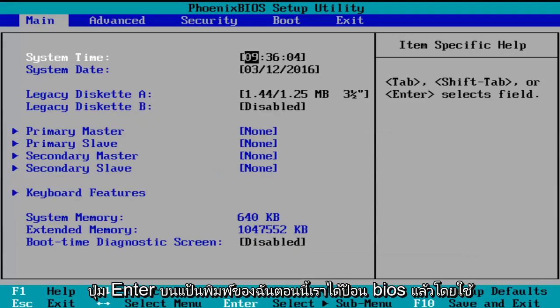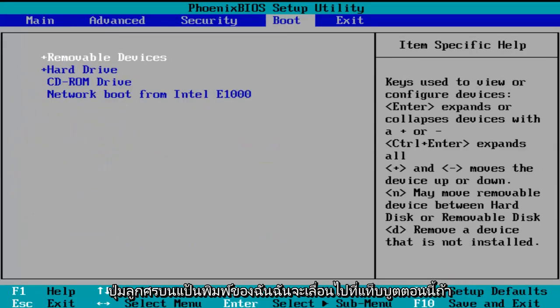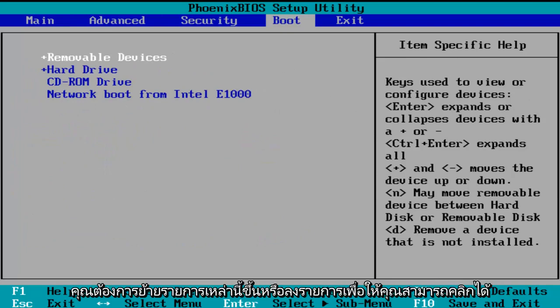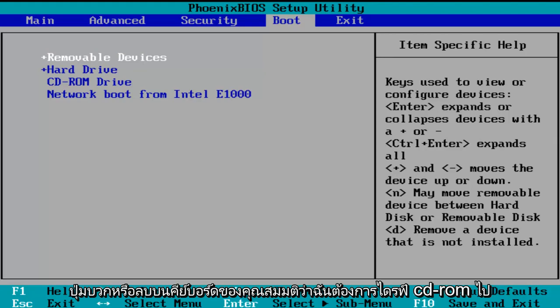So now we've entered the BIOS. Using the arrow keys on my keyboard, I'm going to scroll over to the Boot tab. Now if you want to move one of these entries up or down the list, you can just press the plus or minus key on your keyboard. Let's say I want the CD-ROM drive to be the first item to boot.